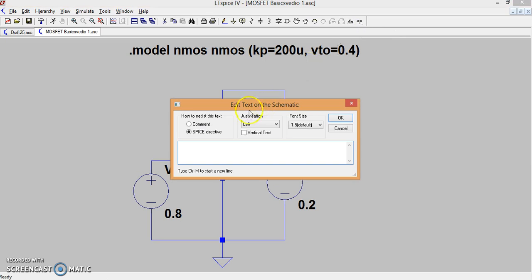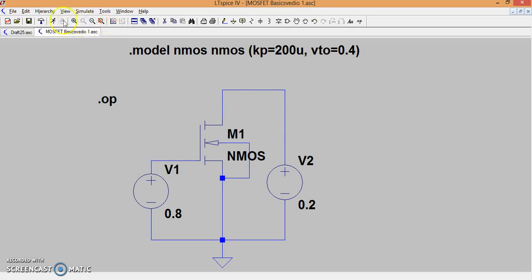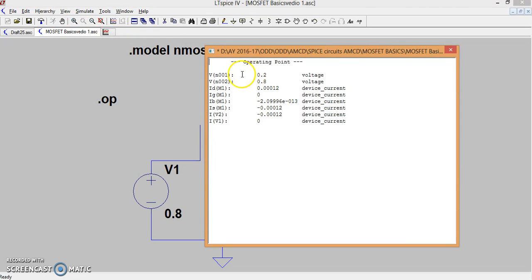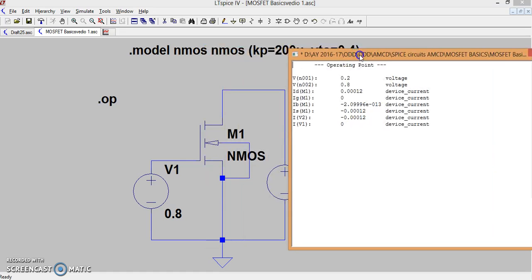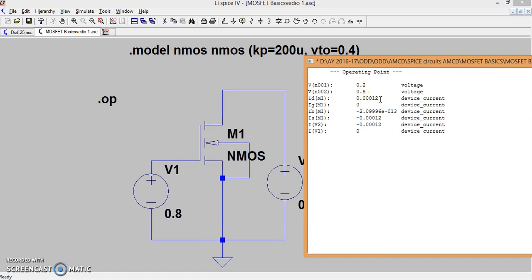Let us do only the .op command, which will give the operating conditions and all DC voltages and currents. As you can see, we have the two sources at 0.8 V and 0.2 V. The gate current IG is 0 and the bulk current is almost 0 — around 10 to the power of minus 13. The source current IS is naturally the same as the drain current. Since the MOSFET is operating in linear region, as per the calculation the current happens to be 120 microamperes, which is now exactly represented as 0.00012 amperes — which is 120 microamperes.